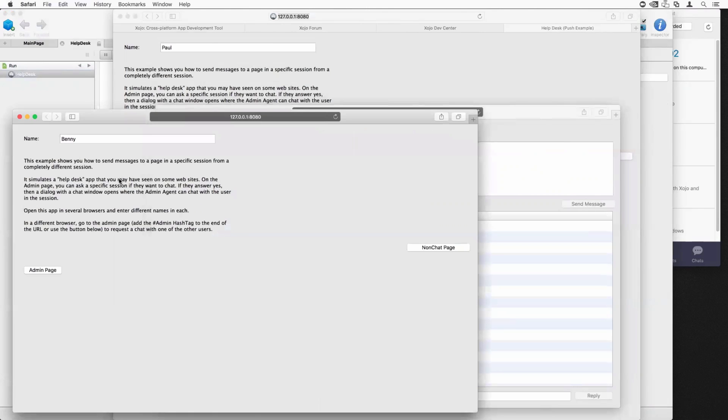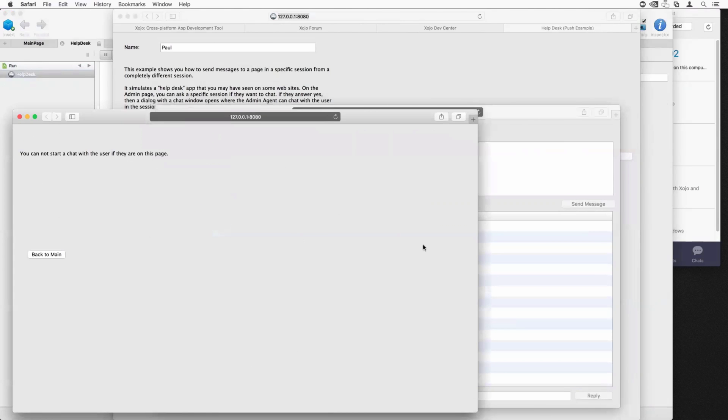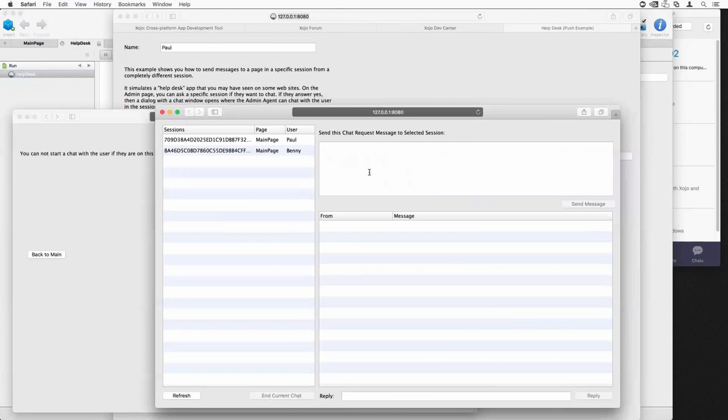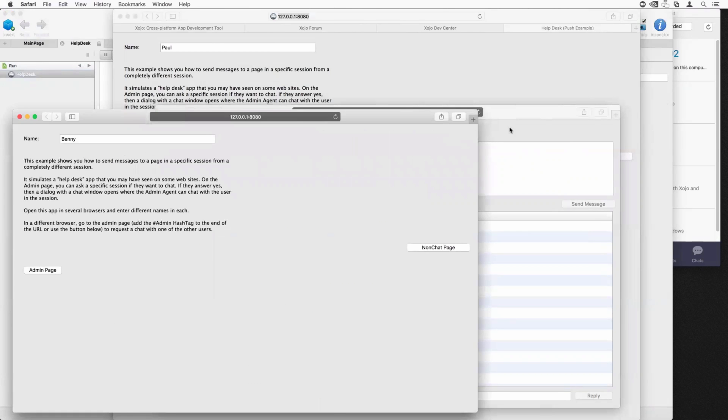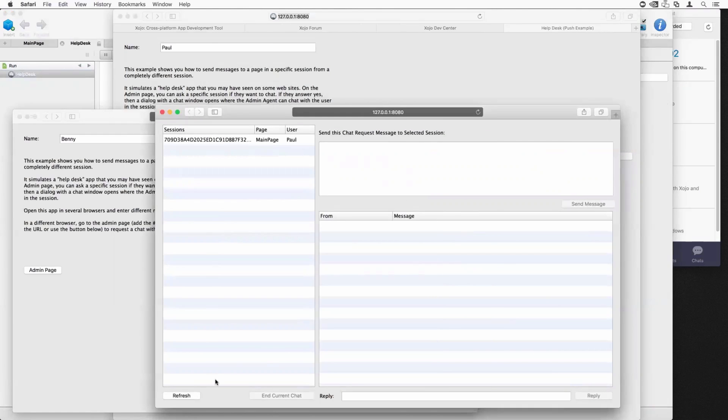And it tells you the current page that's being displayed in their browser. Now, if I switch over to one of these, say I just click on a page that's not set up to allow chatting. And I go back to the admin page, I tell it to refresh, you can see that page no longer shows up here as one you can send a chat request to. And if I go back, it now appears.